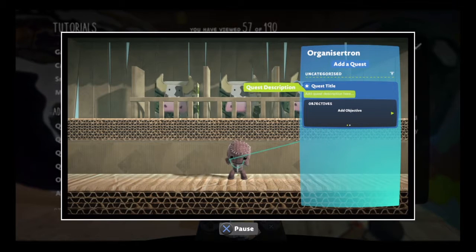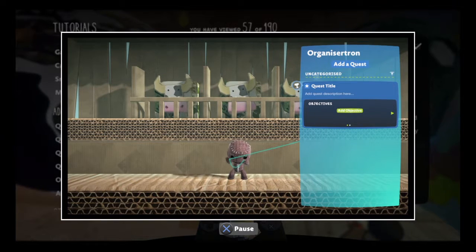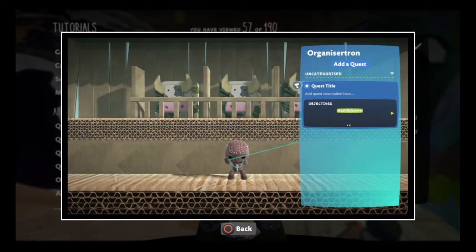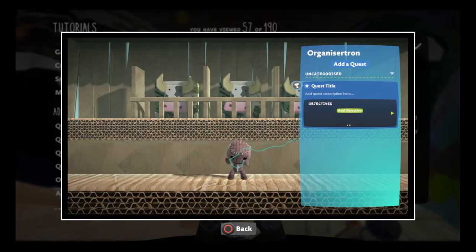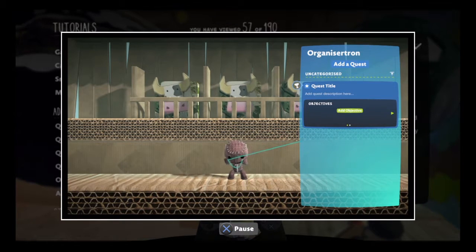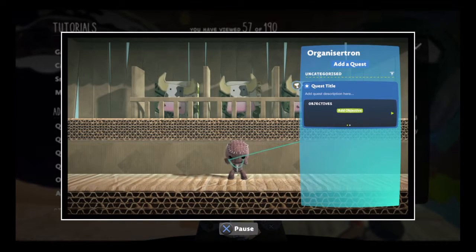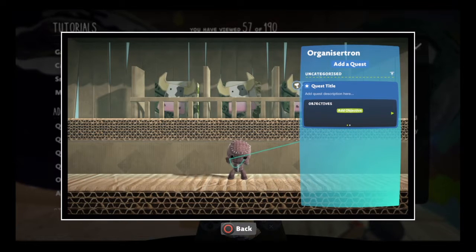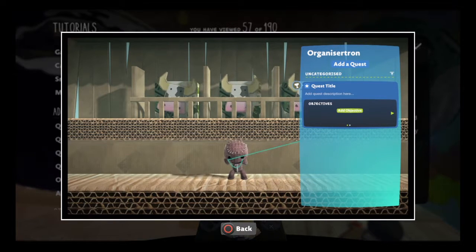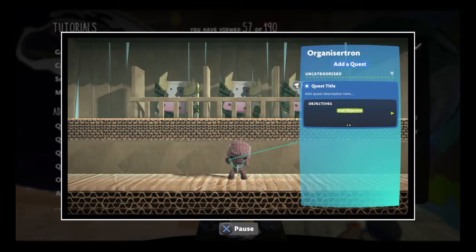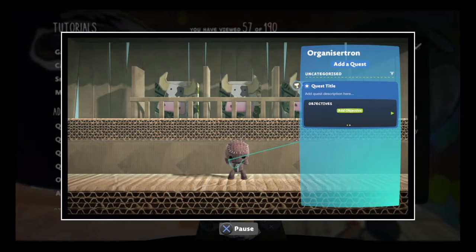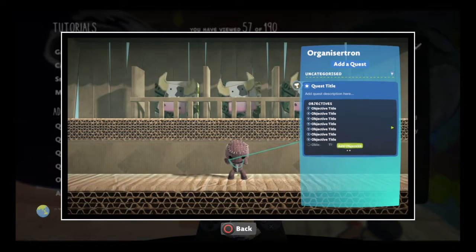Below that, you can give the quest objectives if you like. Once a quest's objectives are complete, the quest is completed too. So objectives are a good way of guiding your players through a quest. Simple quests don't need any objectives at all, but for the really busy ones, you can add up to 16 of them.